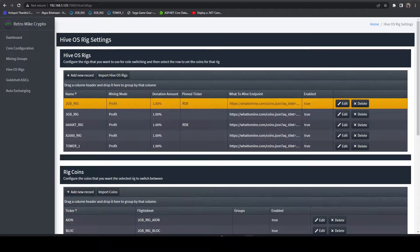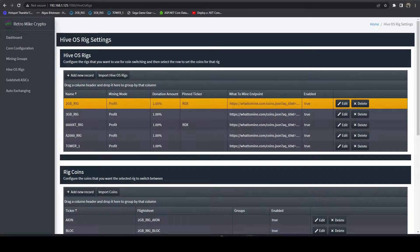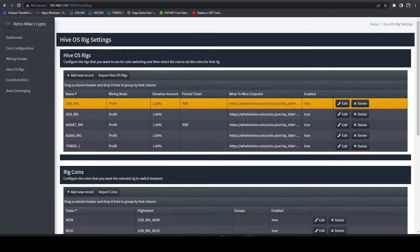In this video, I'm going to be going over the HiveOS Pinned Coin feature of the Retromike Mining Tools.